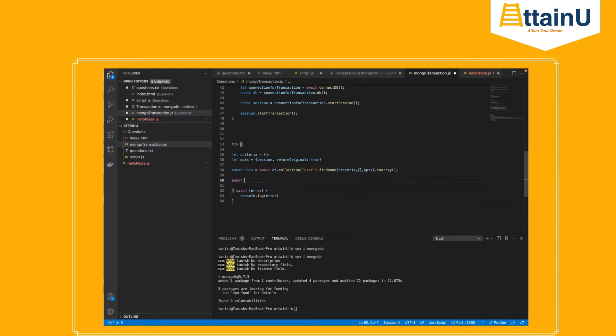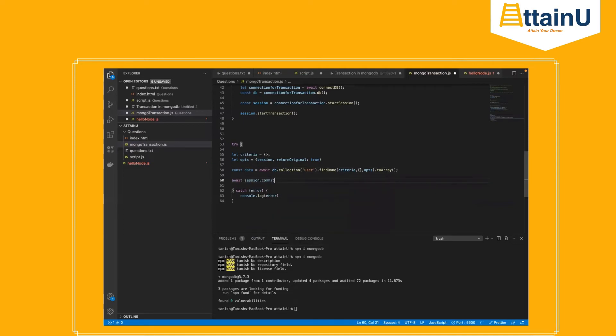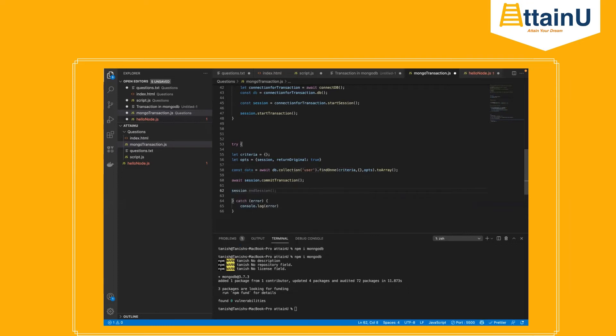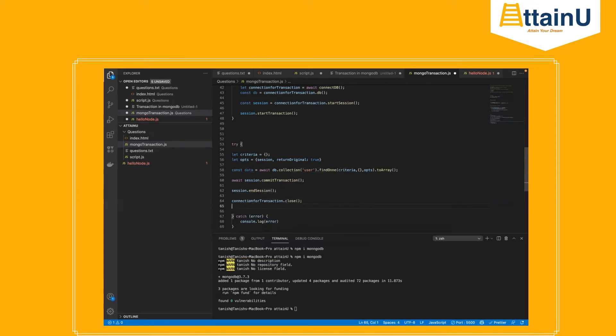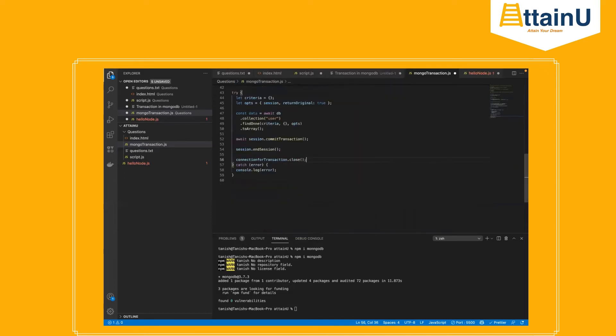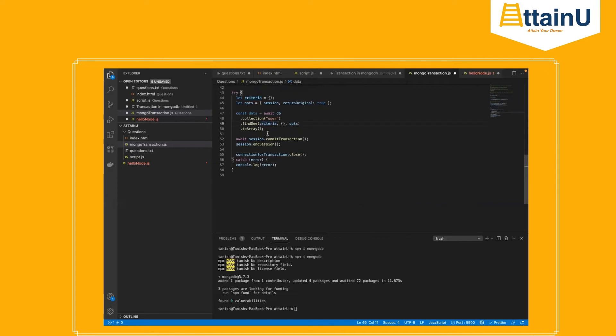So if all queries are successful, then the session will commit a transaction using session dot commit transaction. But after a successful transaction, the connection must be closed. So we are using session dot end session, closing the session and connection for transaction dot close. So the transaction is done, connection is done, and we did a simple query, commit a transaction, end the session, done.